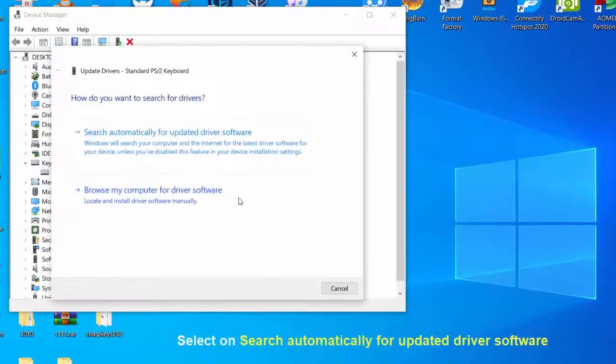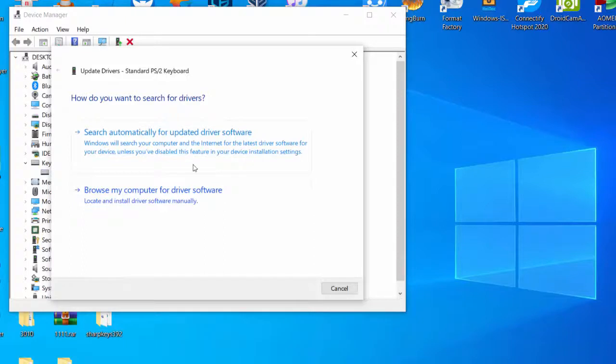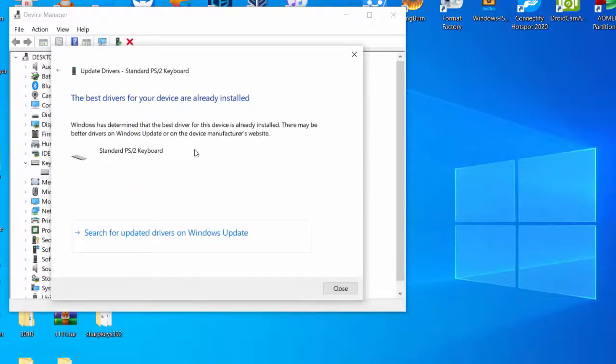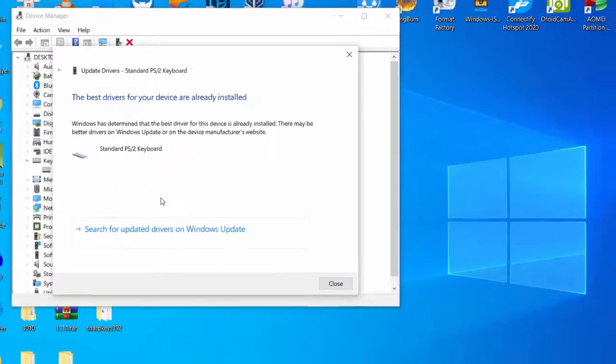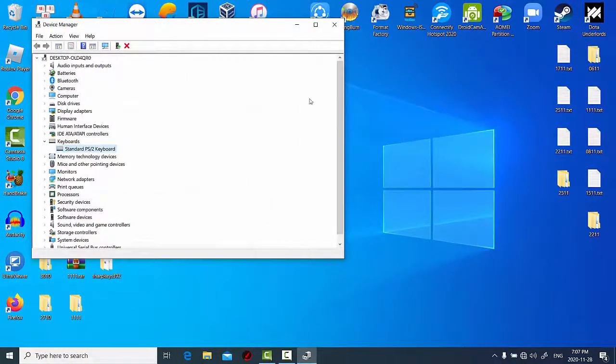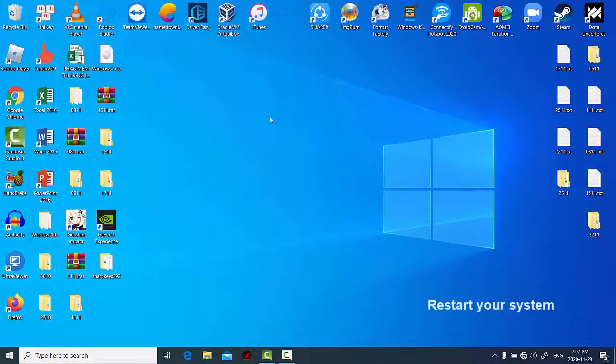Select search automatically for updated driver software. Wait until Windows is finished updating keyboard driver and restart your system. After restarting your computer, check if the enter key is working.